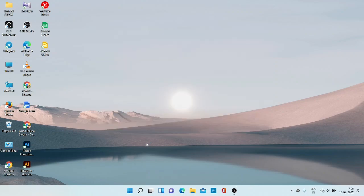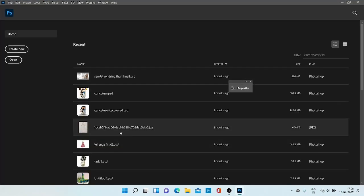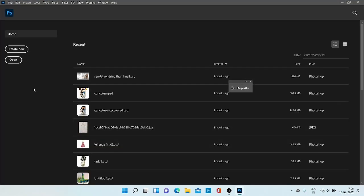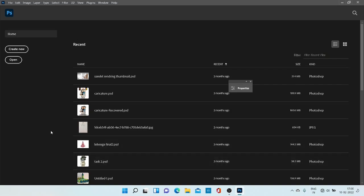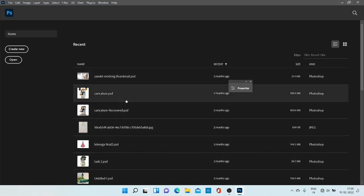Before starting the illustration, I will share some basic information about Photoshop. When we open our Photoshop, the window looks like this. These are the works I have done before.